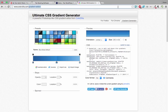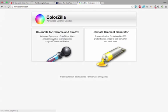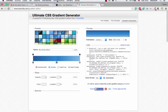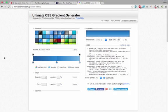When you go to ColorZilla, you have two options: to install the color picker and the gradient. You can use a different system to put the colors.